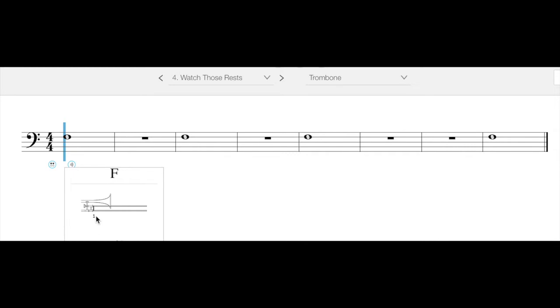So the easiest way to think of that is that it's all the way in, but it's not quite all the way in. I would say it's about maybe an inch away from all the way in, because the only time you're going to have your trombone literally all the way in is when you're storing it or when you're not playing. So maybe about an inch or half an inch out. So that is first position.